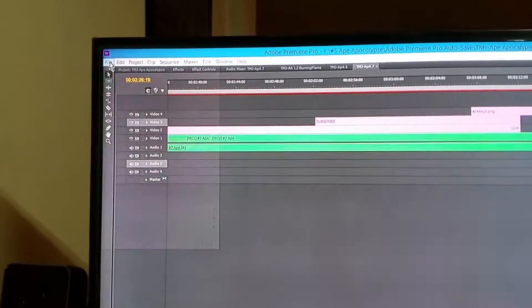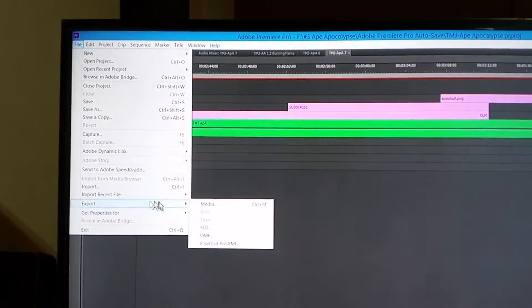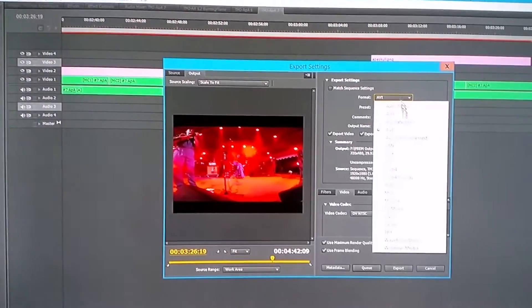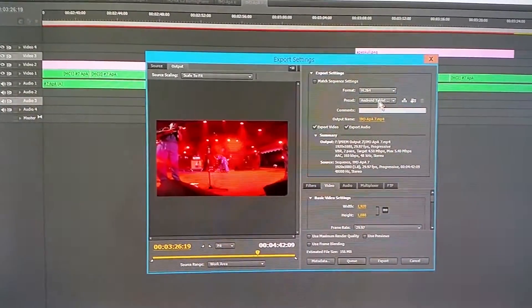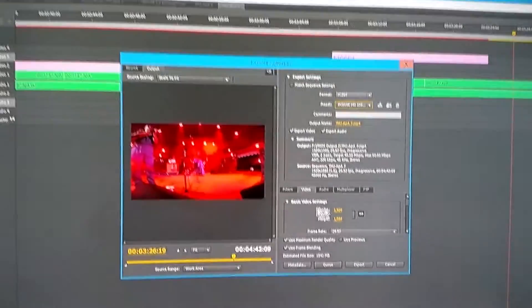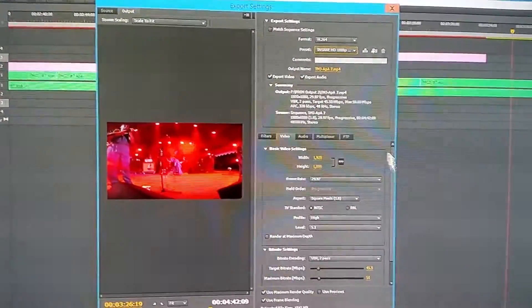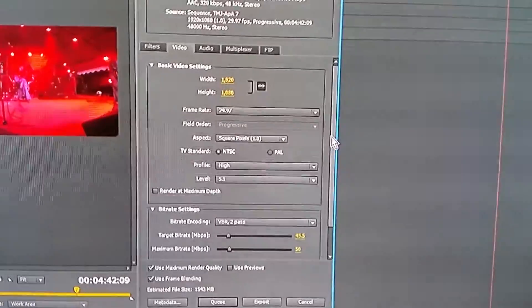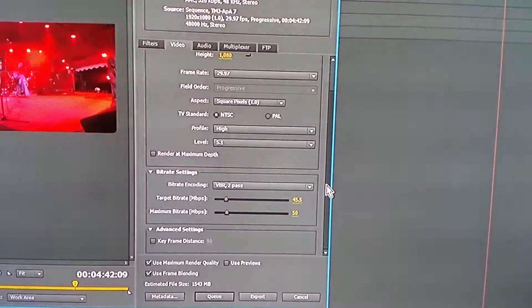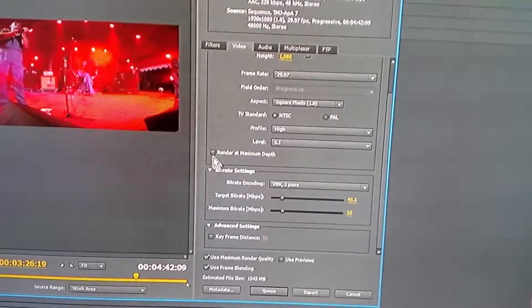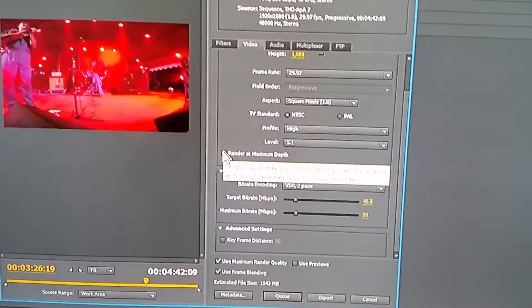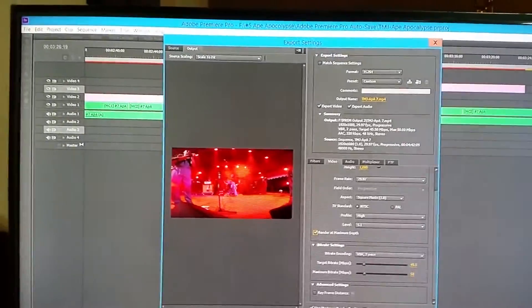I tried some things and managed to get something to render, so I'm going to see if I can repeat this. I've gone back to the original project. We're going to export using the same preset. Now here in the settings, this thing here — 'Render at Maximum Depth' — maximum bit depth — I didn't have that checked. That's all I did with the other one: check that box and set it off to do its thing. The audio is all still the same.